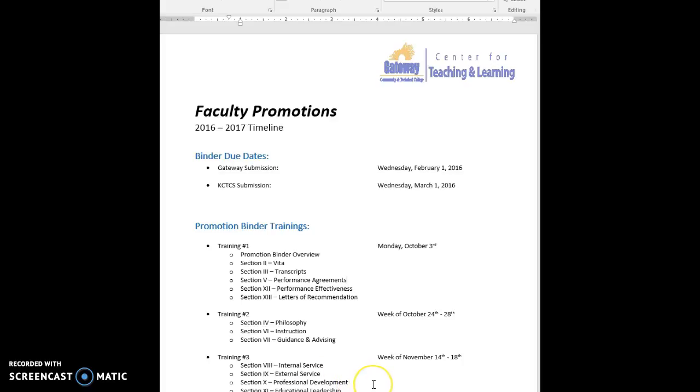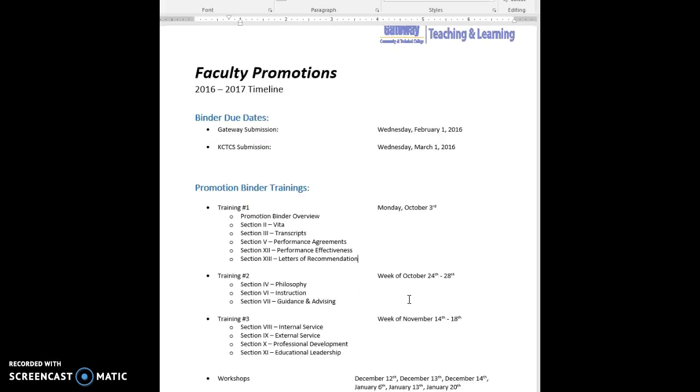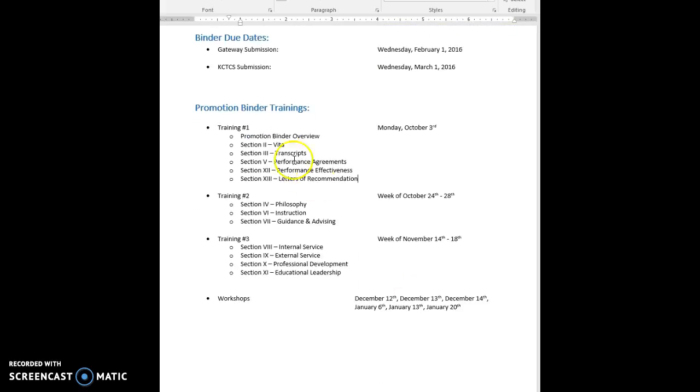Hey everybody, I just wanted to give a quick update on where we stand right now with the faculty promotions. I met with those going up for faculty on Monday, October 3rd for training number one.